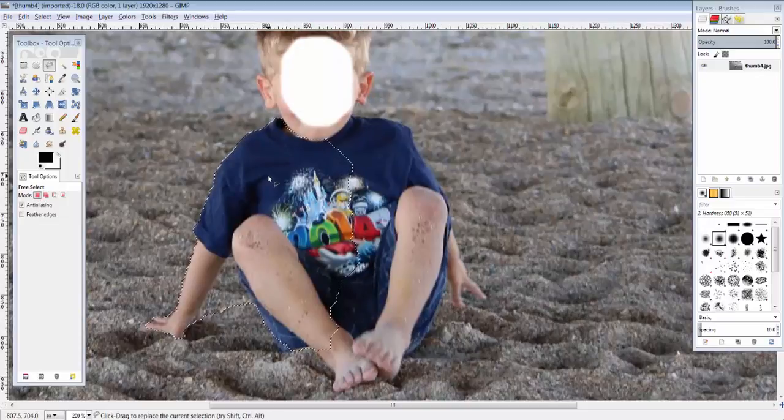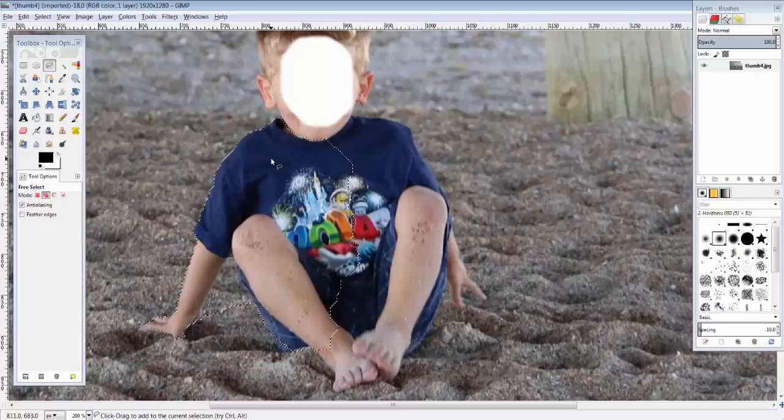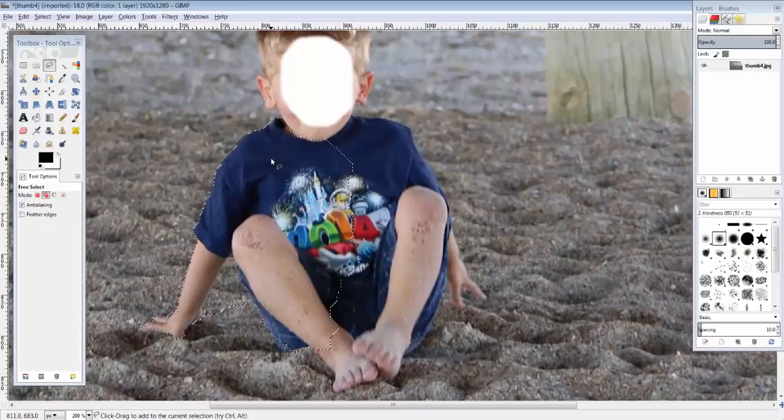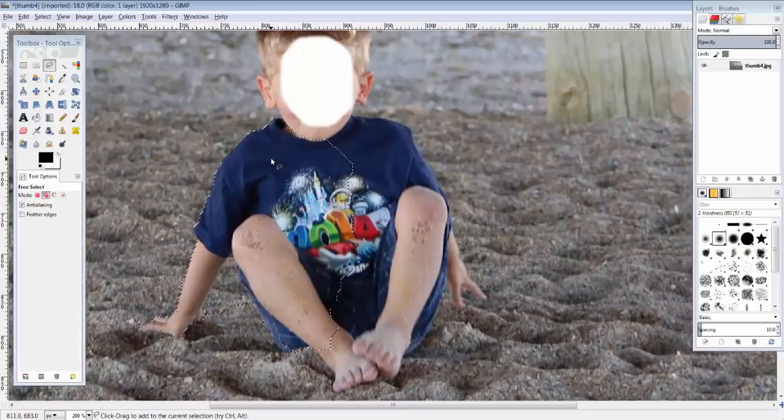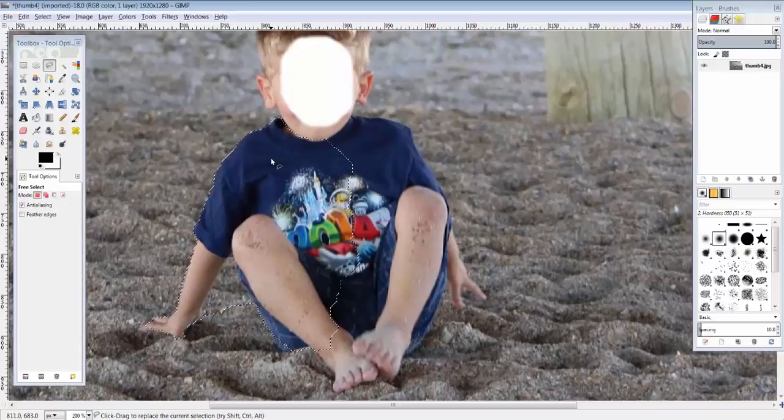Alright, if I hold down, now watch what happens. Watch my cursor right now. I hold the shift key down. You see that little plus sign that just formed on the screen? That allows me to add to my selection. If I hold down control, see the little minus sign? That allows me to take away.